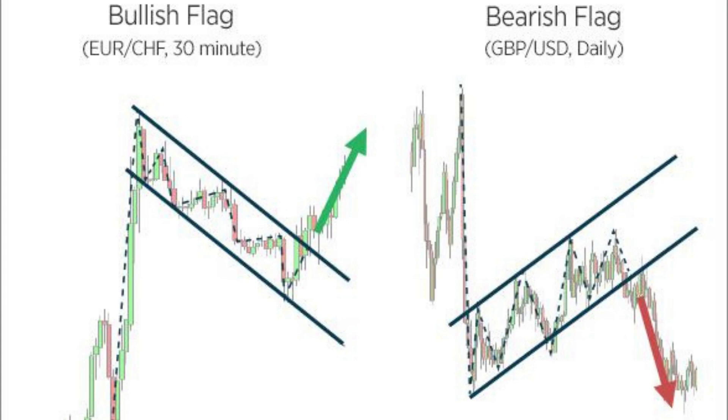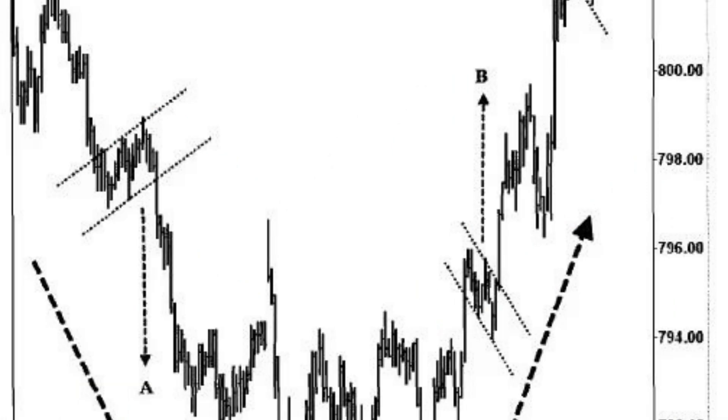Traders often look for bull flag patterns as potential buying opportunities, expecting the price to continue its upward movement after the breakout.